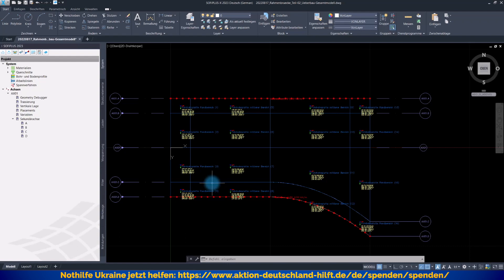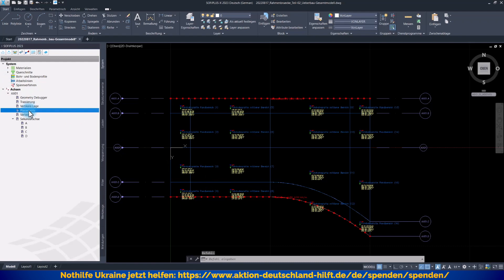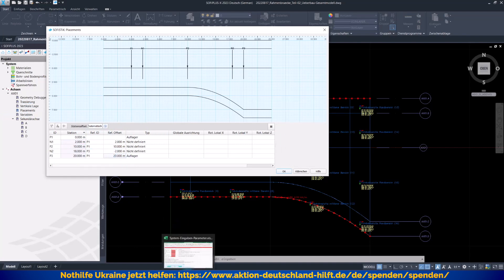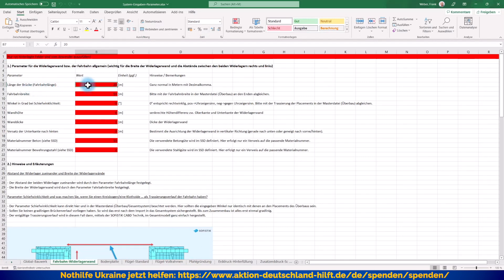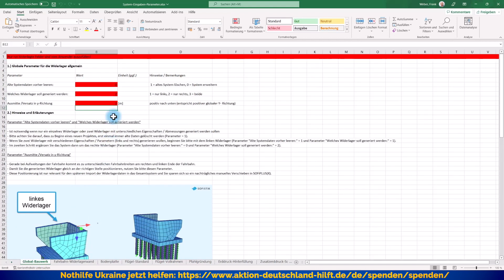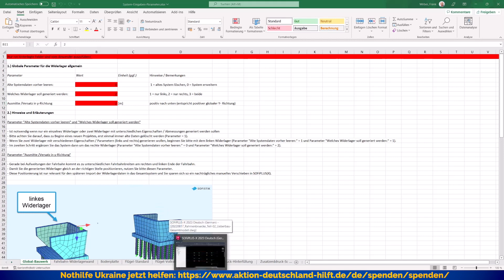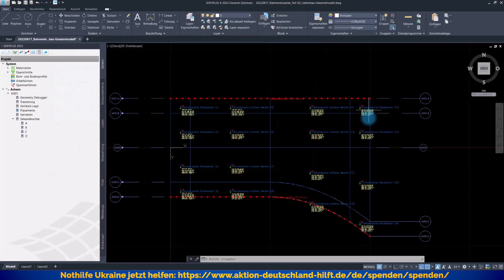Ich könnte auch unterschiedliche Fahrbahnlängen vorgeben, aber es macht keinen Sinn, wenn Sie dann nochmal die Unterbauten an die richtige Stelle verschieben müssen. Das soll das System alles automatisch machen. Im Bereich der Placements muss darauf geachtet werden, dass das Endplacement einen Abstand hat, der natürlich hier 20 Meter auch mit der Länge der Brücke synchron läuft. Wenn Sie rechts und links unterschiedliche Fahrbahnbreiten haben, dann habe ich einen Parameter-Versatz eingebaut, der auch schon bei den Unterbauten genutzt wurde. Dieser sorgt dafür, dass auch in Längsrichtung das andere Widerlager gleich an der richtigen Stelle landet.